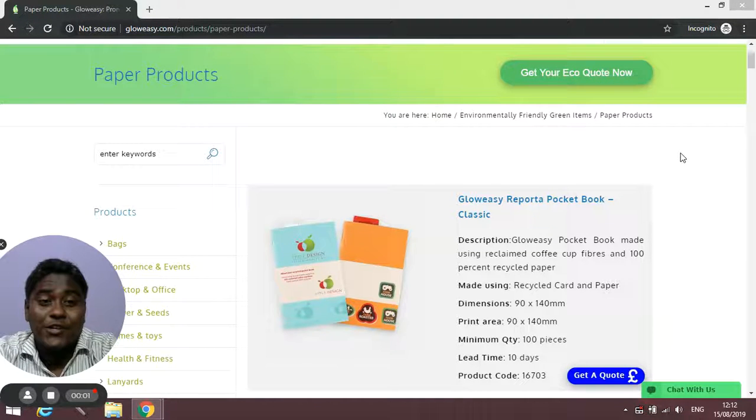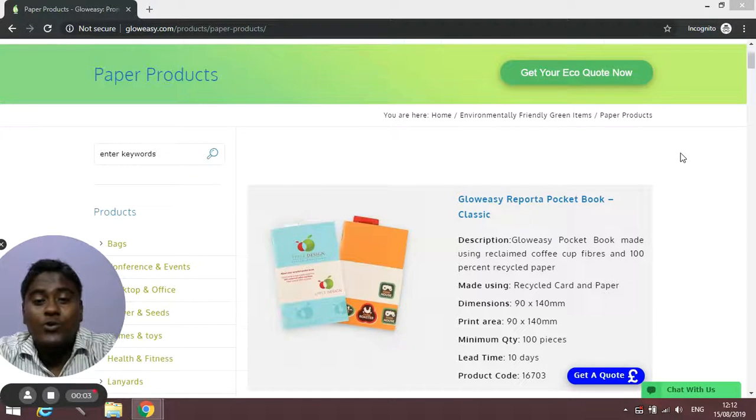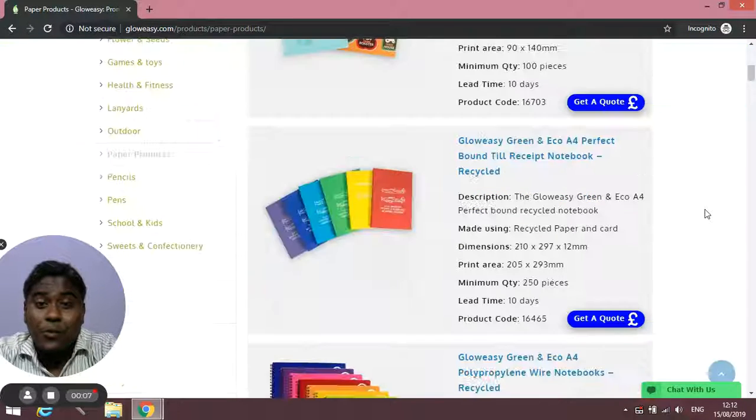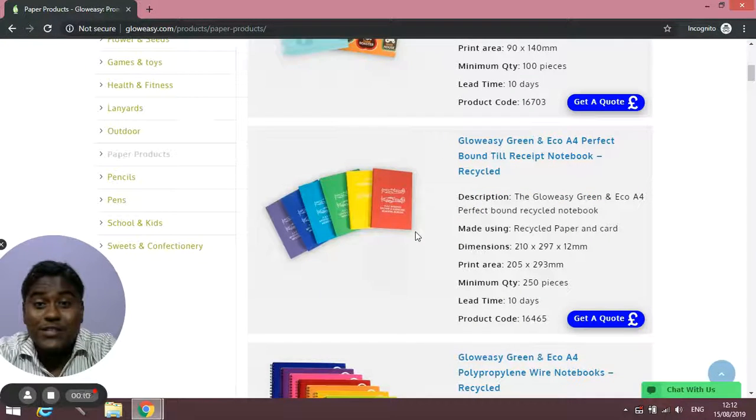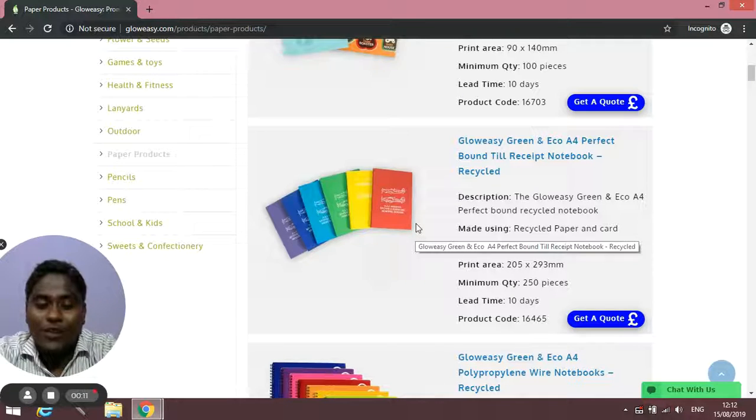I'm back again with another video and in this video I'm going to talk about notebooks, paper products, notepads and different types of notepads which we have, especially eco-friendly ones.